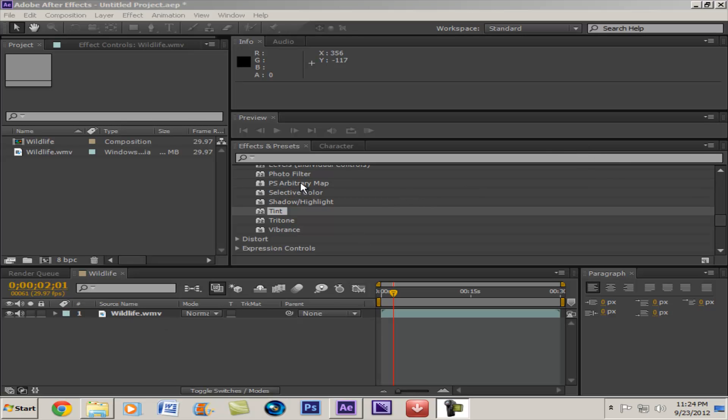Hello YouTube, it's Kayman, and today we are going to be looking at color correction in After Effects.